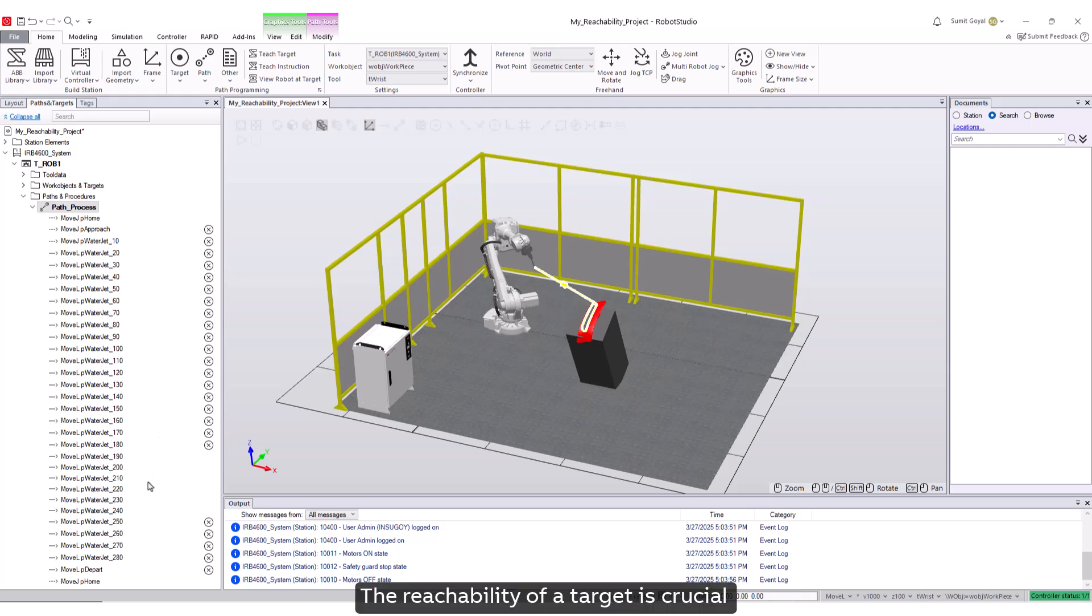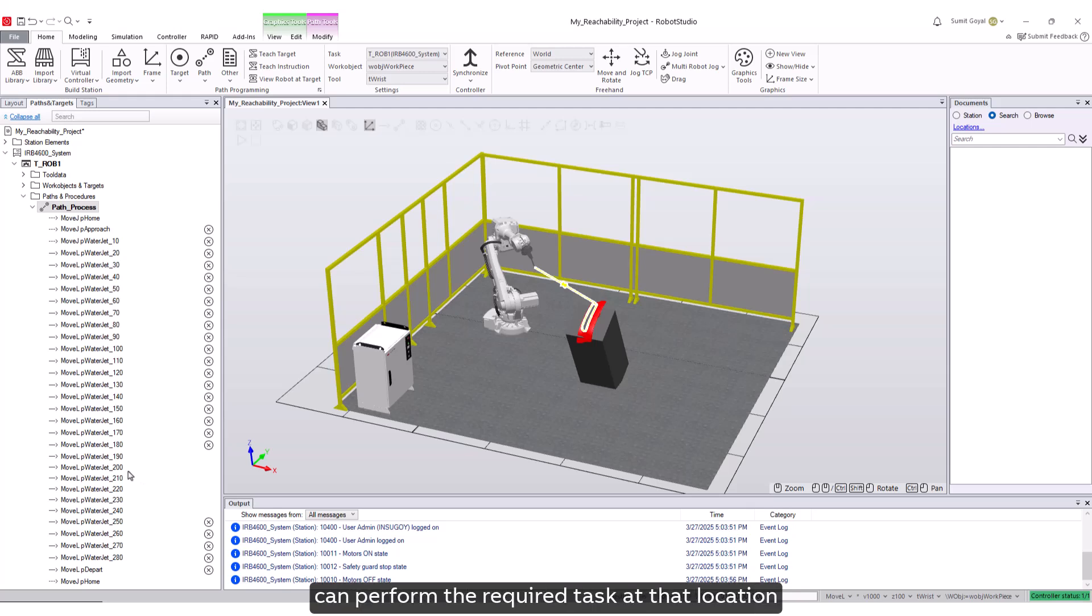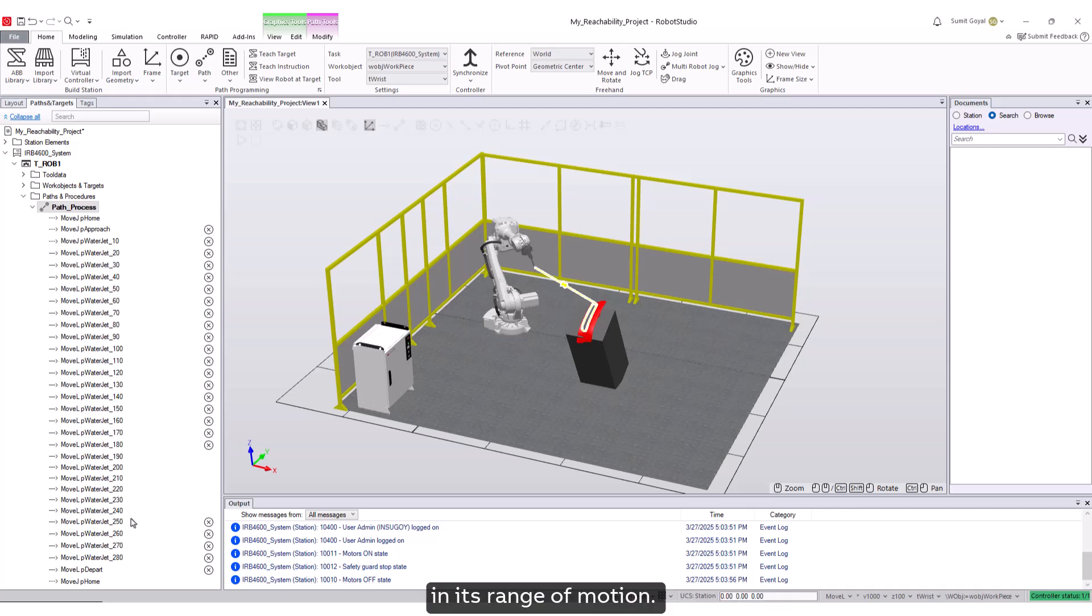The reachability of a target is crucial as it ensures that the robot can perform the required task at that location without any obstructions or limitations in its range of motion.